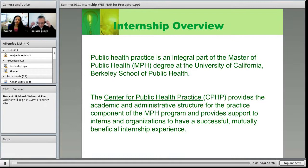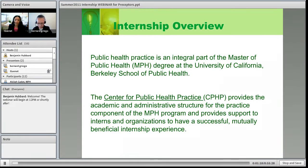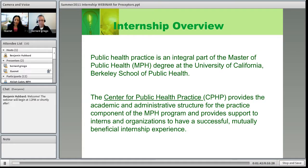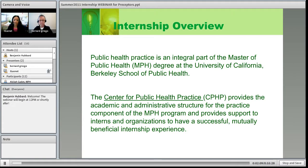This slide discusses what the internship is for our MPH students. Public health practice is critical to participating in the world of public health once students graduate. UC Berkeley has a requirement to facilitate a three-month internship for MPH students in the summertime between their first and second year. The entity providing the academic and administrative structure is the Center for Public Health Practice, where Bernard and I and a few other field supervisors are located. Our role is to provide support to interns, organizations, and ensure a successful and mutually beneficial internship experience.